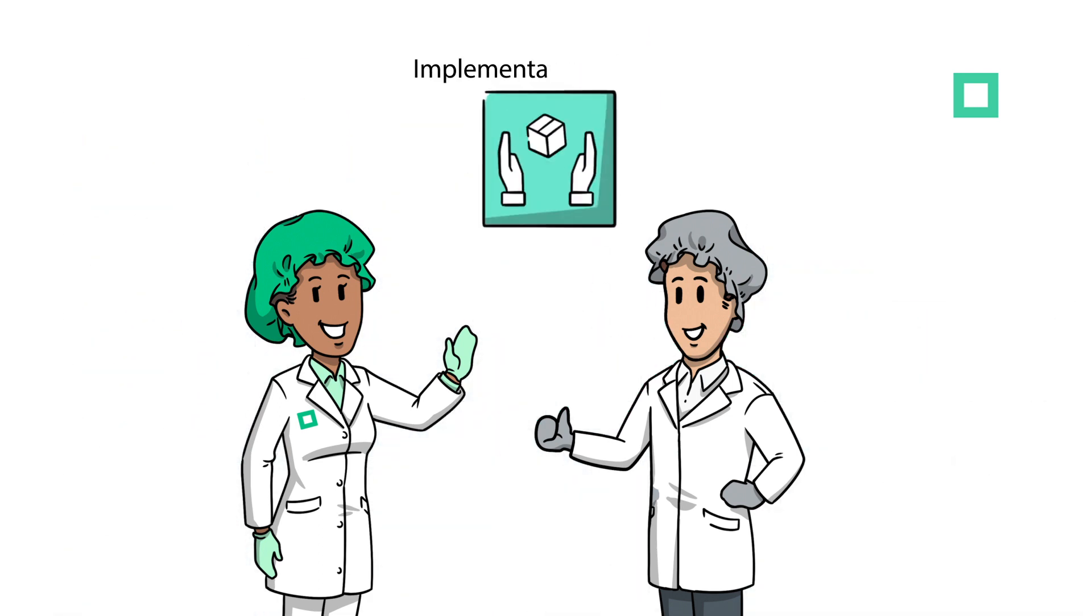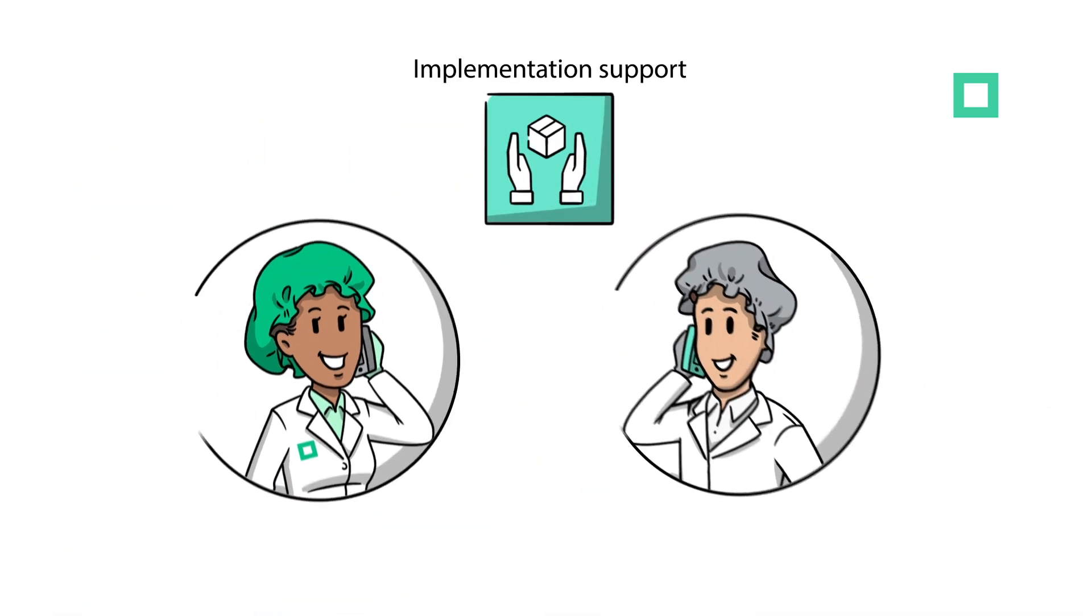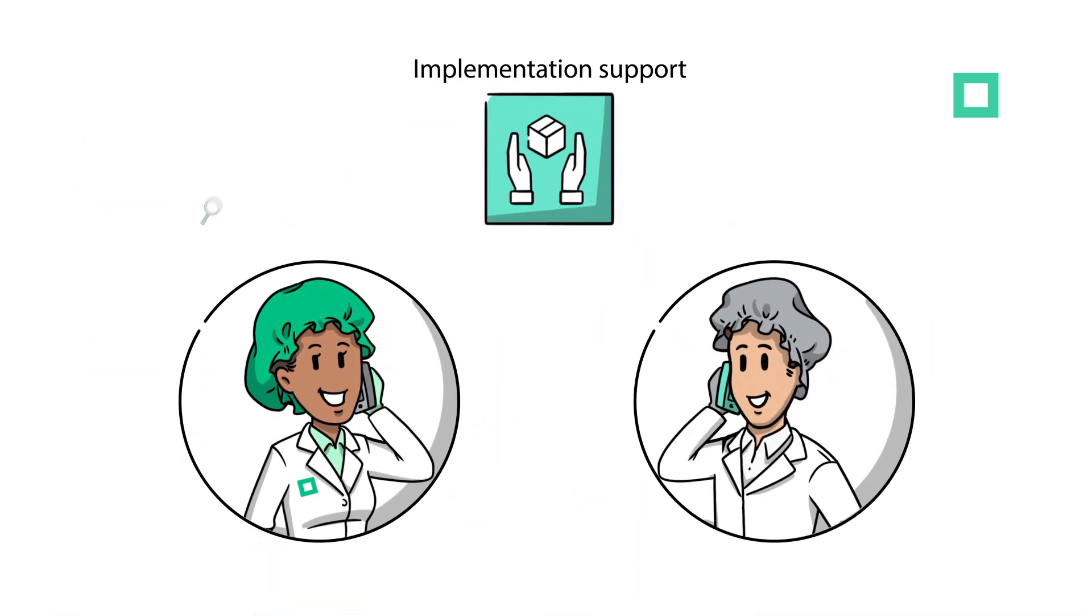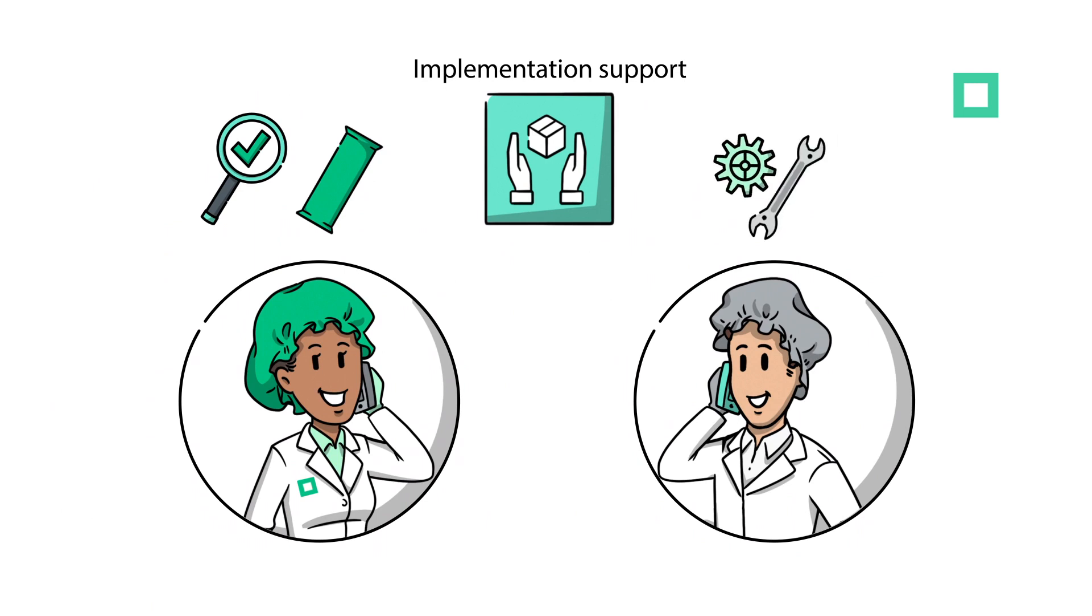Upon testing, we will give you a call to discuss our findings, sustainable solutions and any potential machine adjustments.